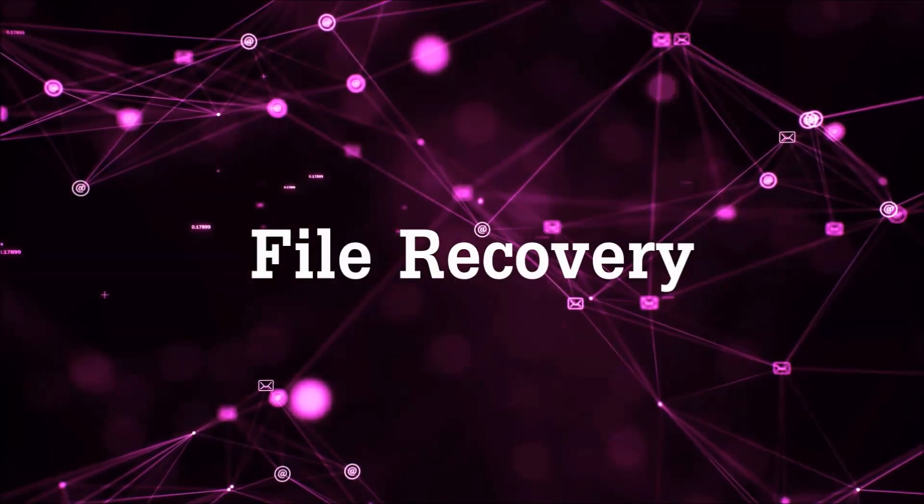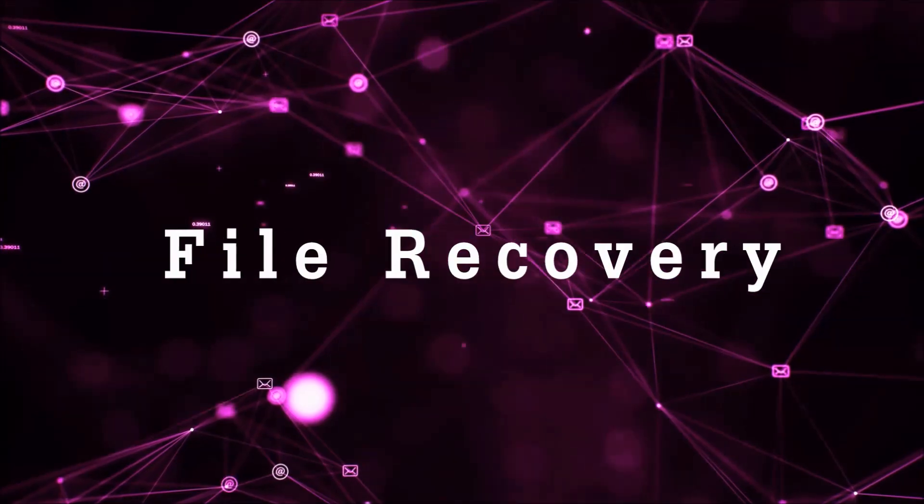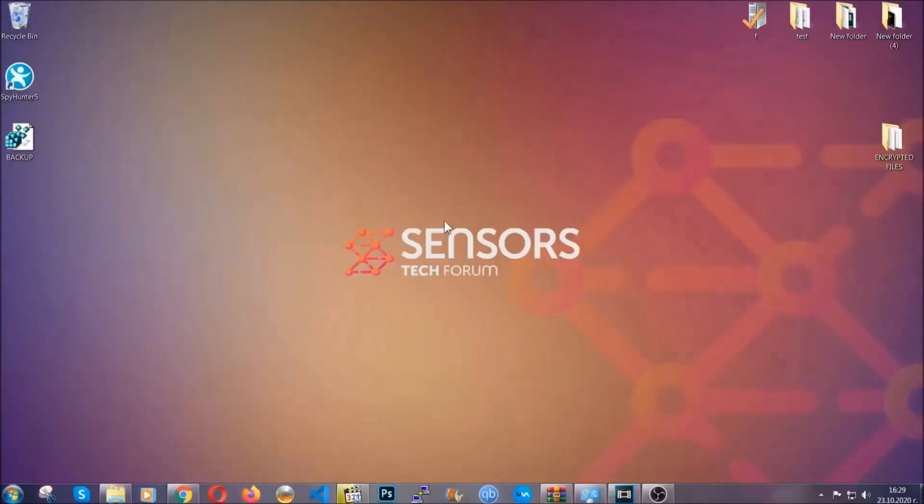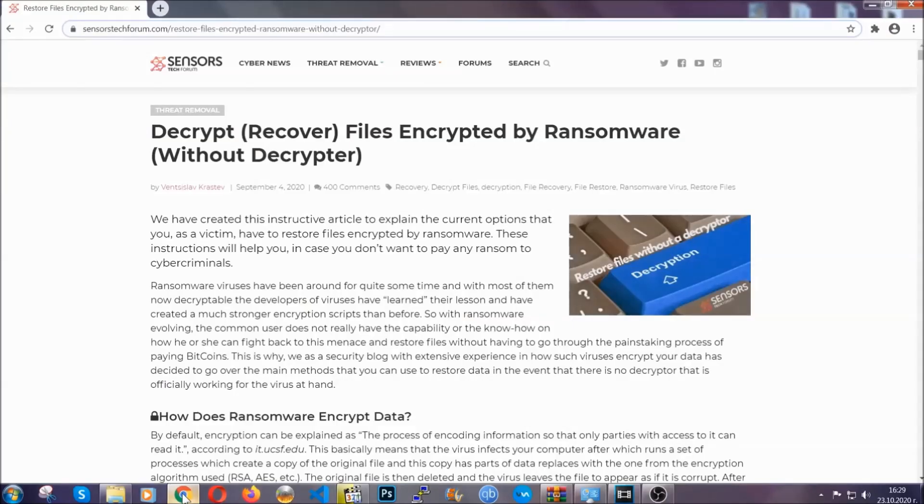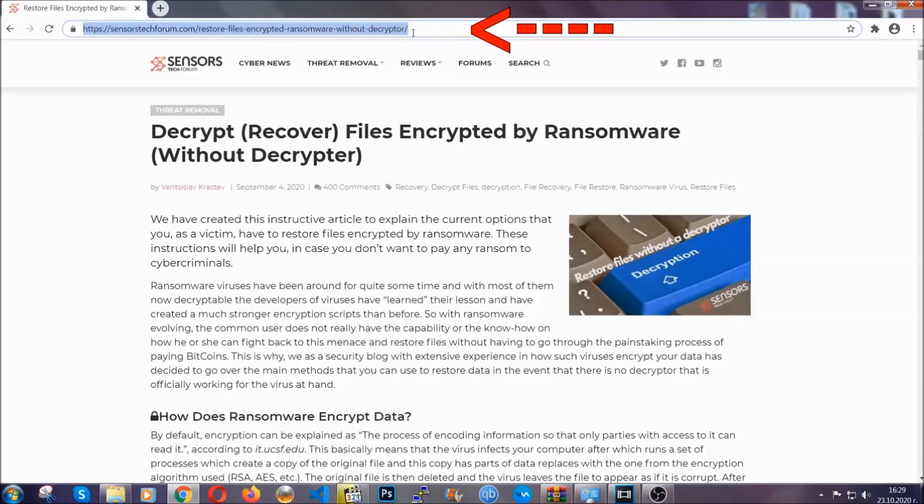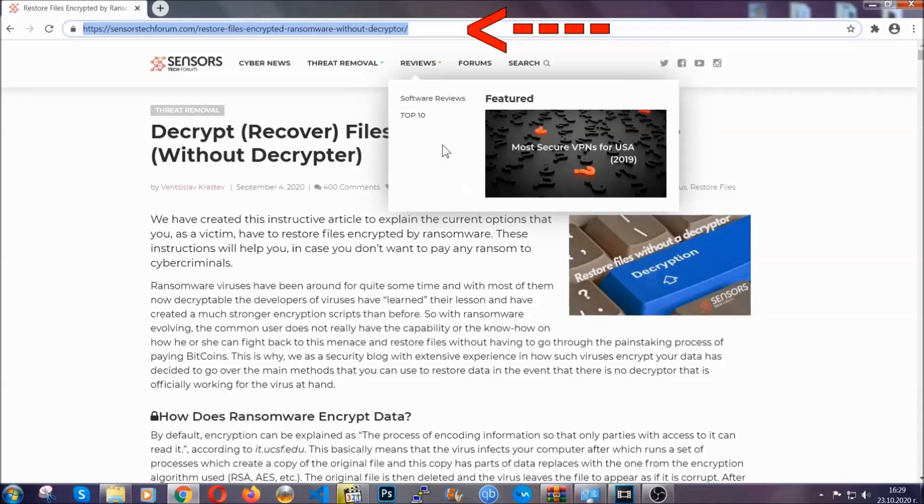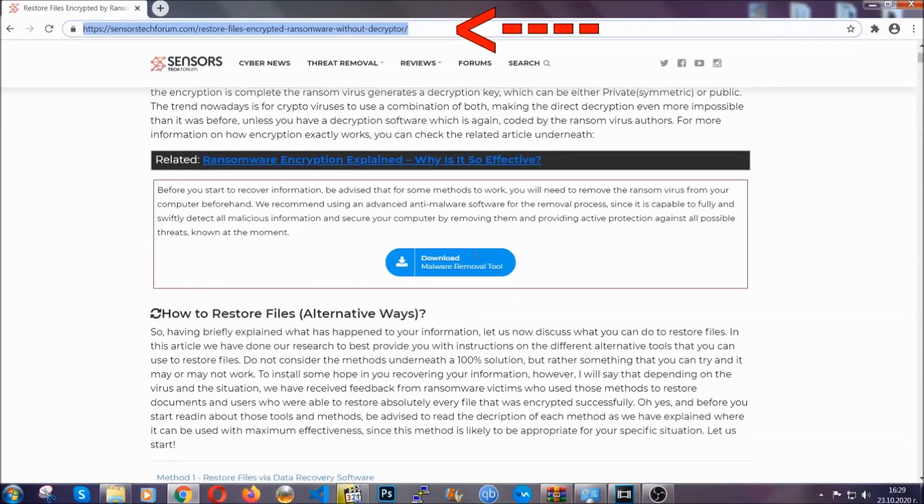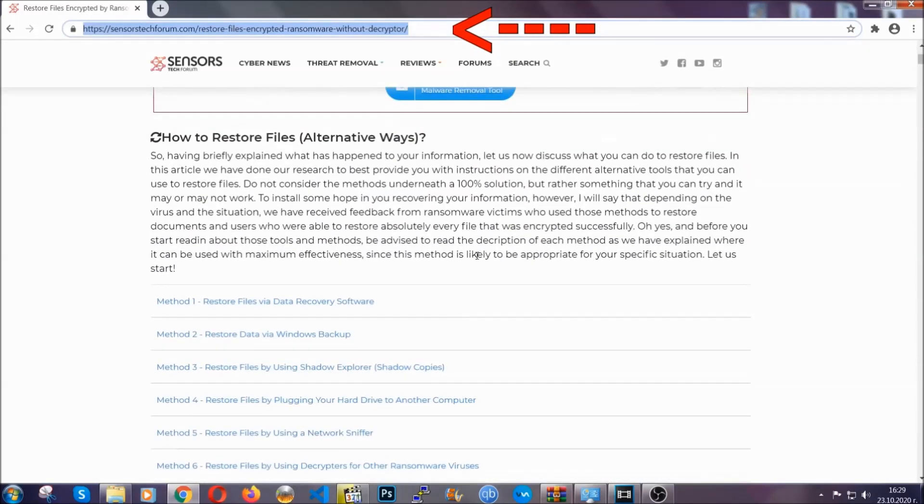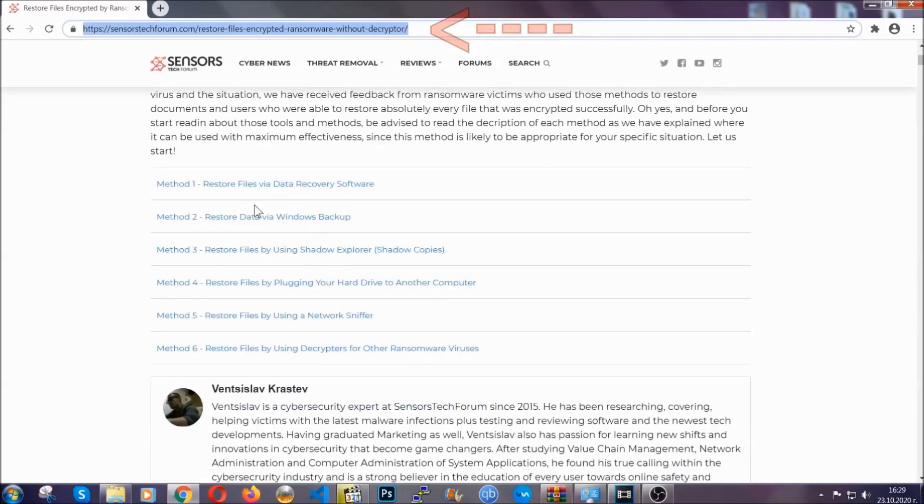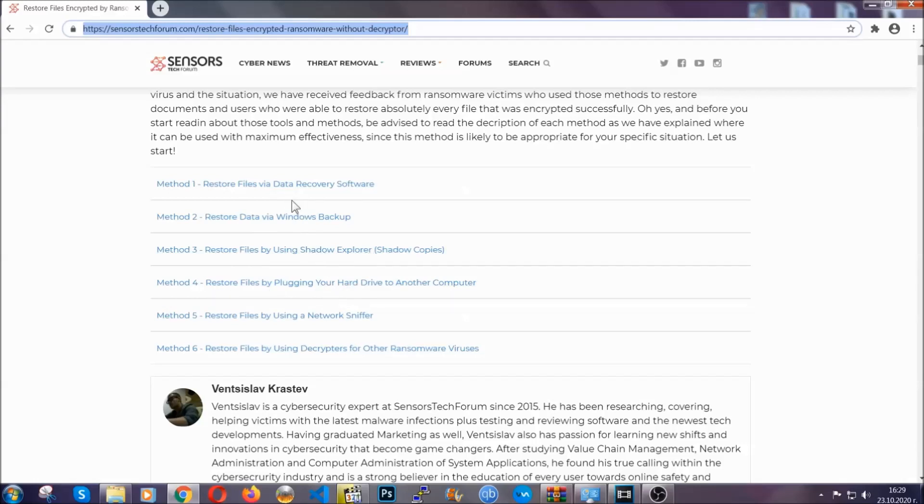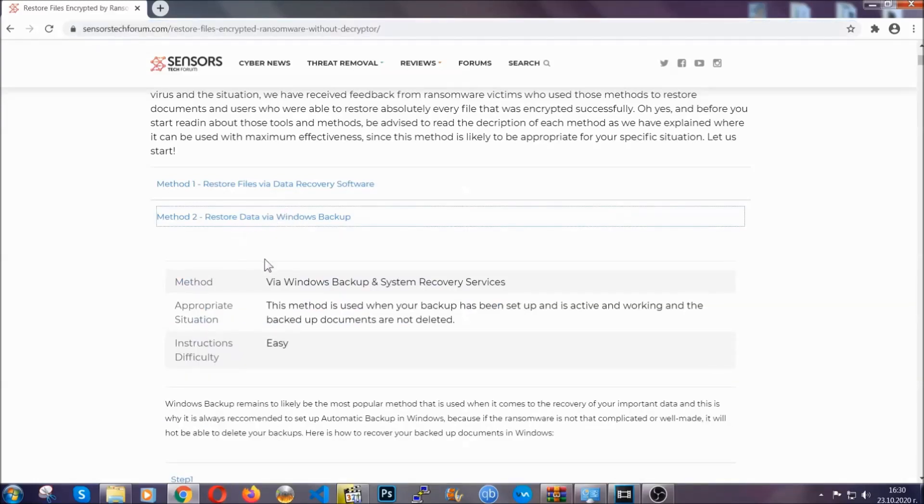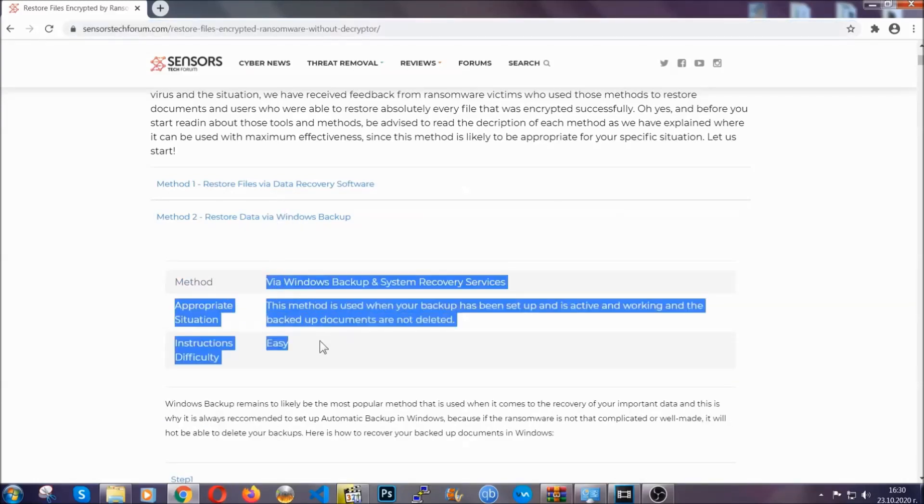Now for the file recovery, I'm going to show you several simple methods that you can try and that many of our users and our subscribers have already tried, and these methods have worked. What you're going to do is you're going to type in the following link in your address bar and you're going to hit enter to open it. This will take you to our specific article for file recovery against ransomware viruses. It contains six methods that have been proven to work under some specific circumstances when it comes to ransomware infection.